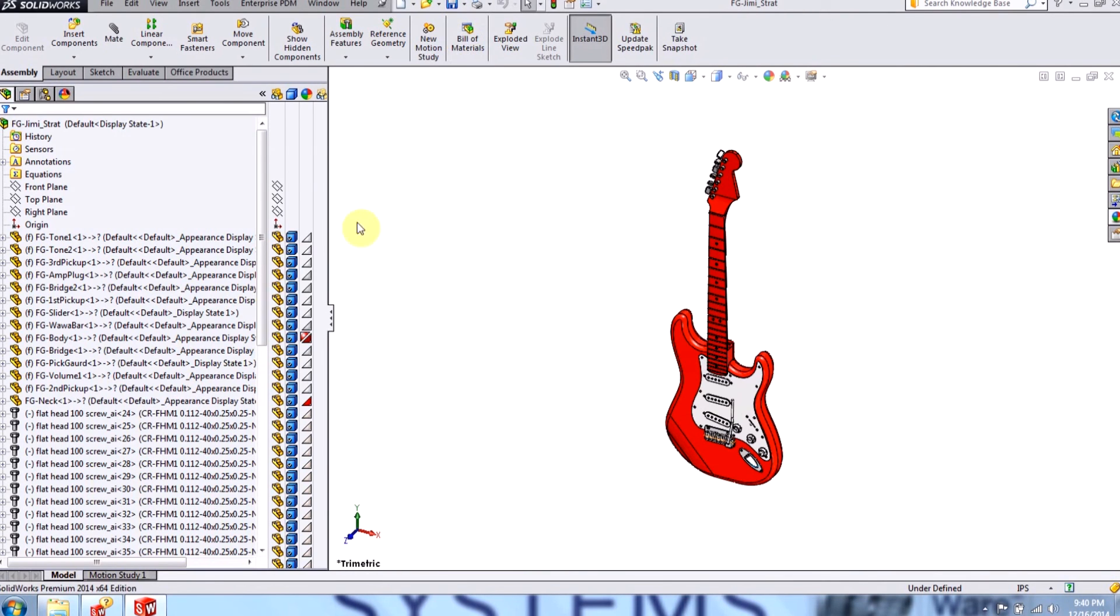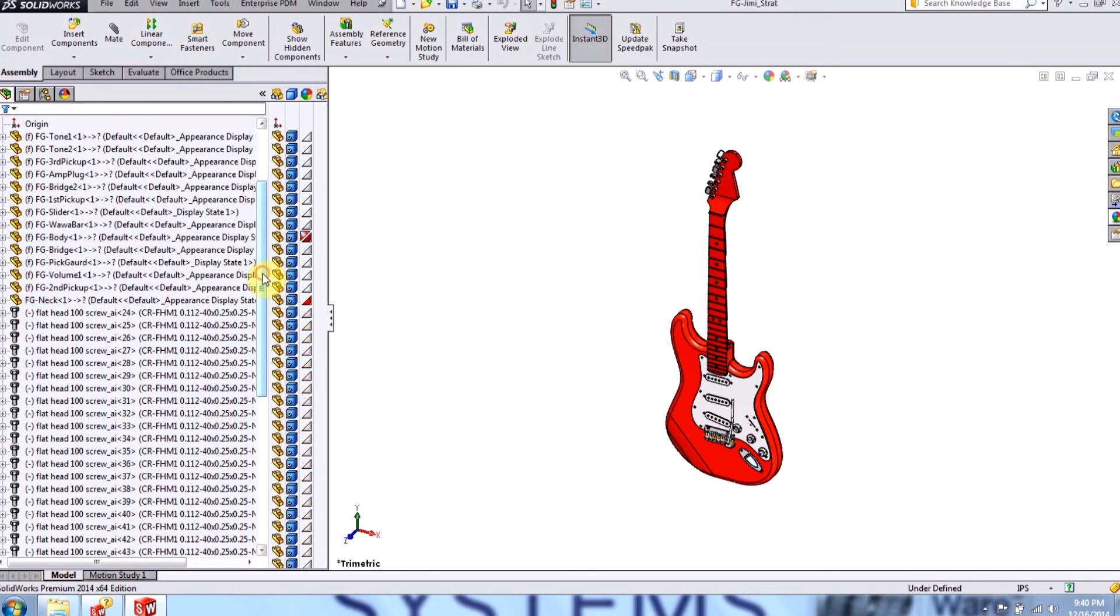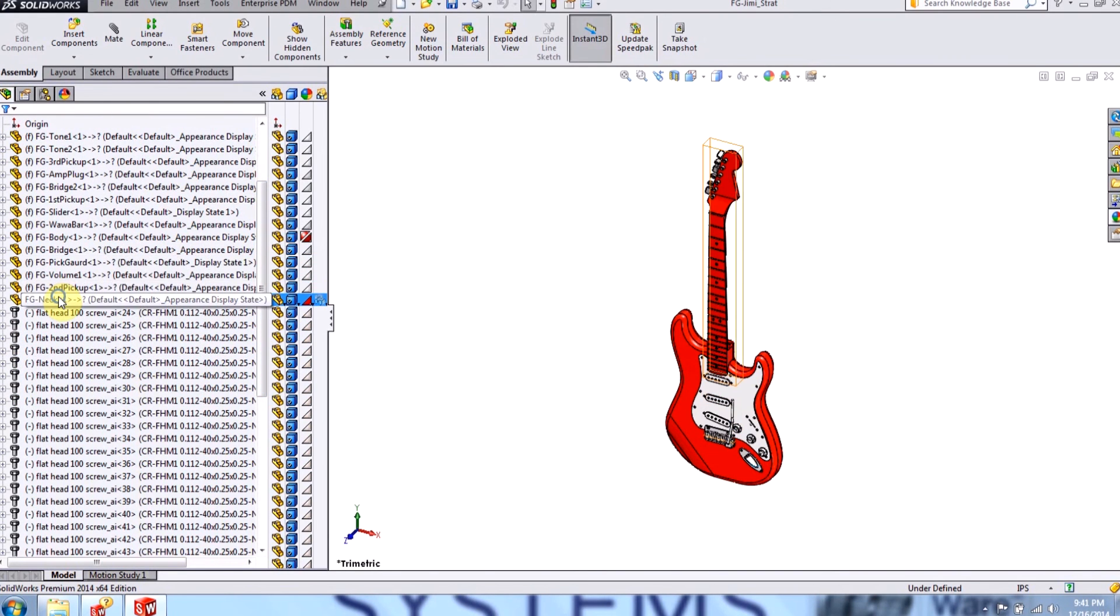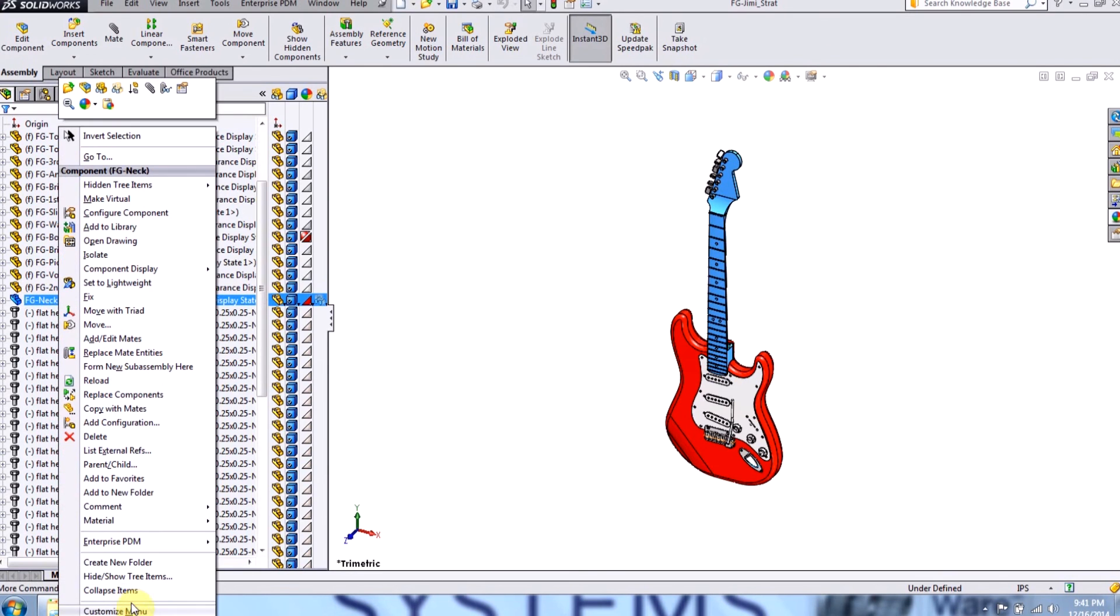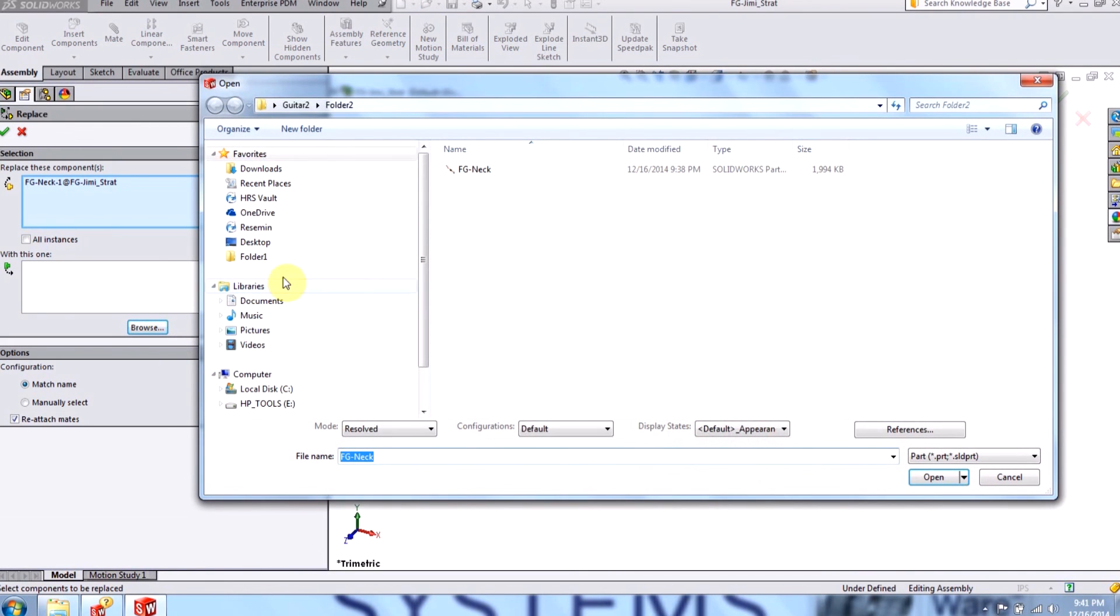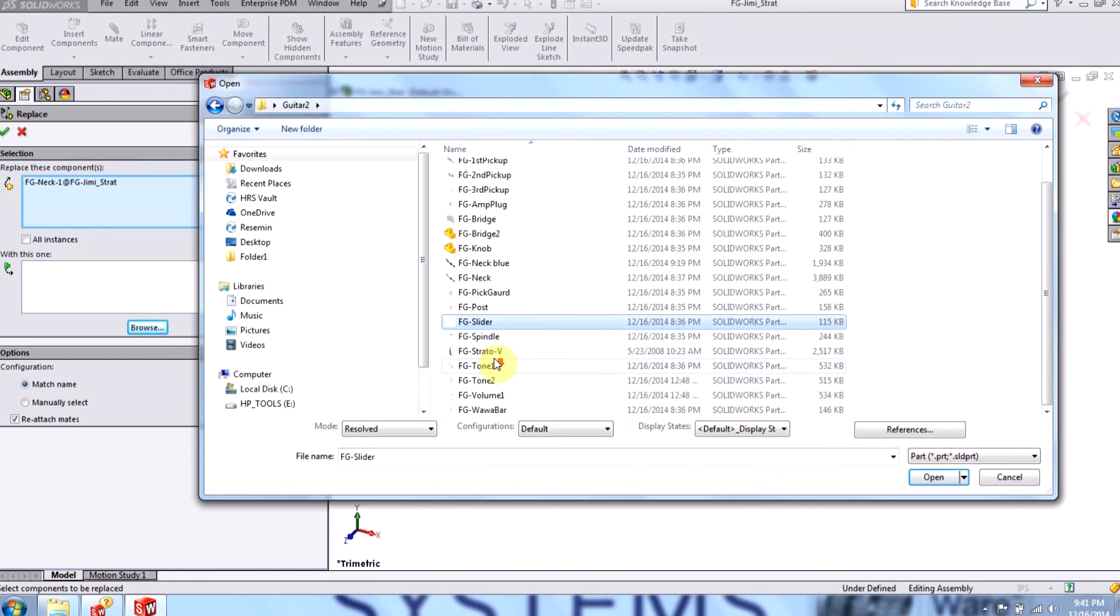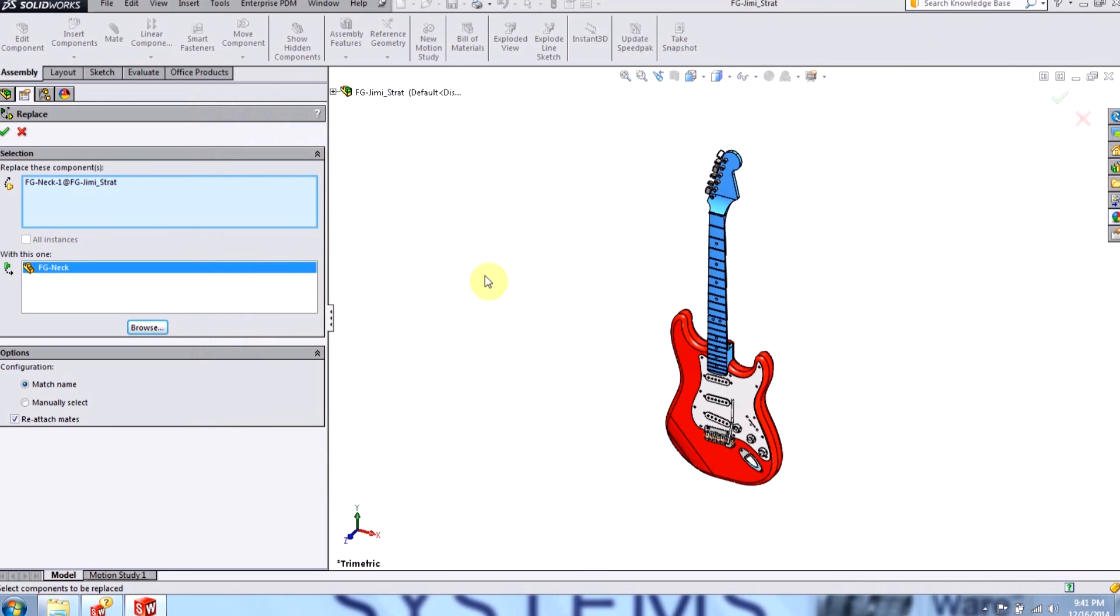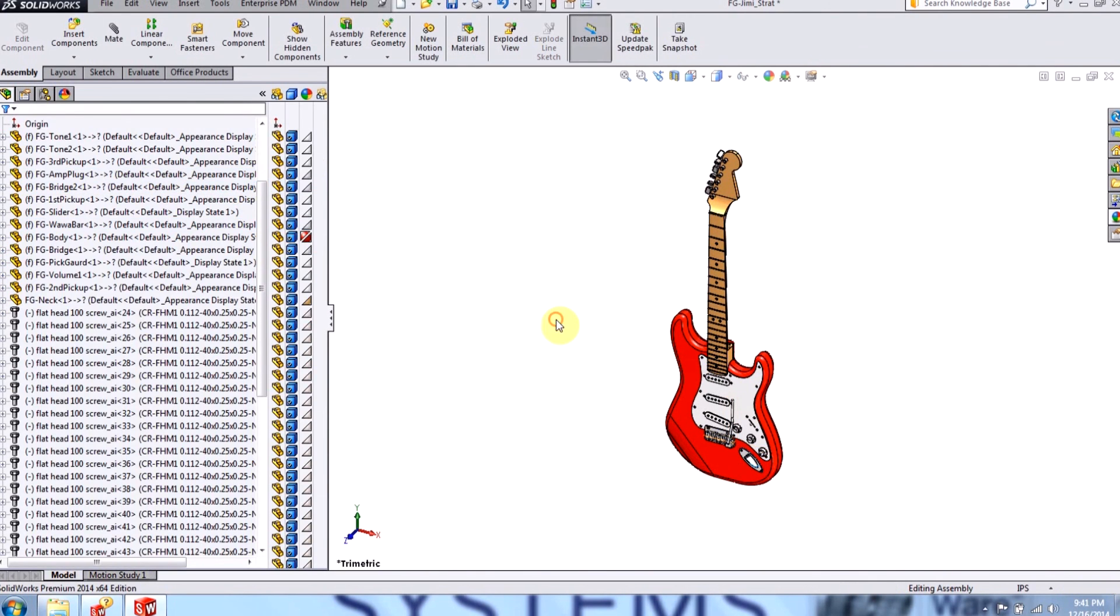One last thing, I can also swap in different parts by if I right click on the neck, I go to replace components. I can go to browse. And I can choose the other neck. And I'm back where I started.